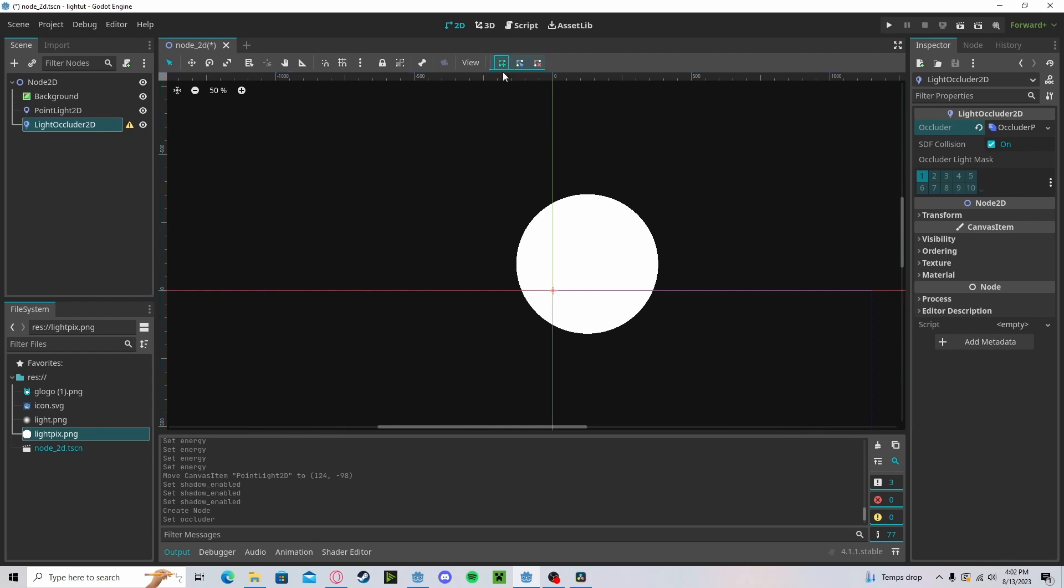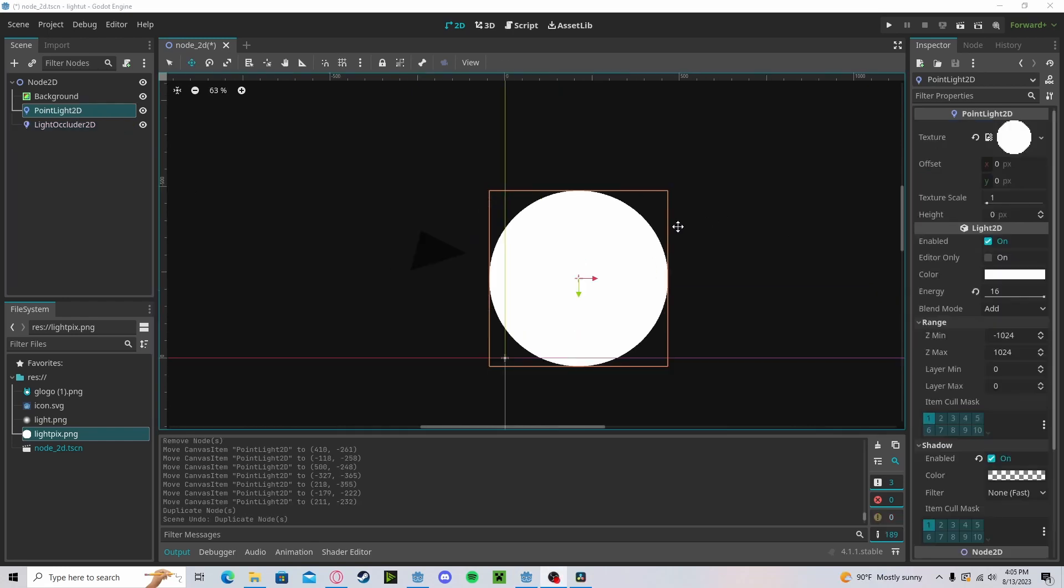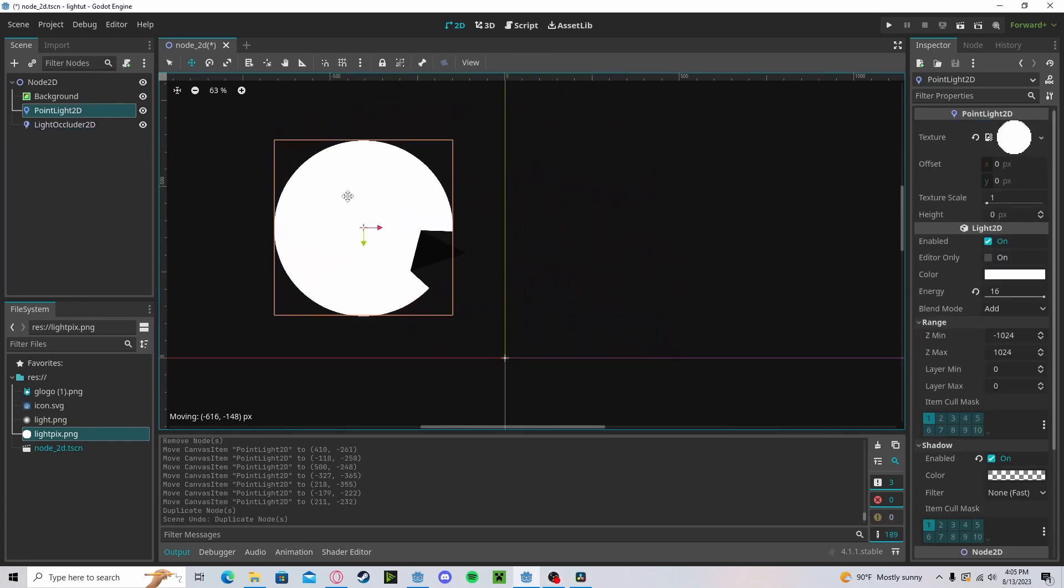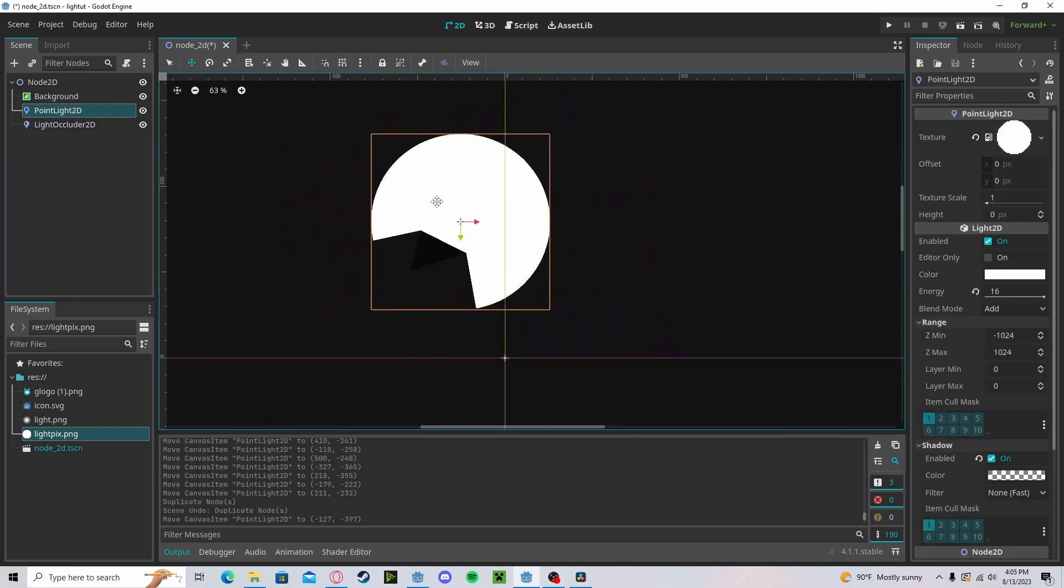Now as you can see, when we drag around our light, we will get dynamic shadows because the light is being blocked by this occluder.